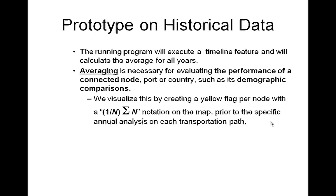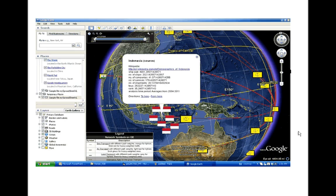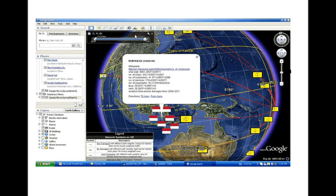We visualize this by creating a yellow flag per node with a sum notation on the map, prior to the specific annual analysis on each transportation path. The flags as populated each represent a year neighboring the yellow flag, which represents our averages on UNCTAD's annual statistics. By clicking on them, we can see the values for that particular country. By displacing the timeline bar for a certain time period, flags will be populated for those years only.